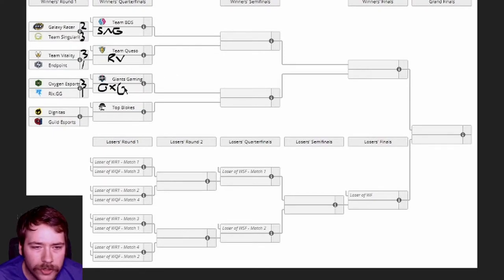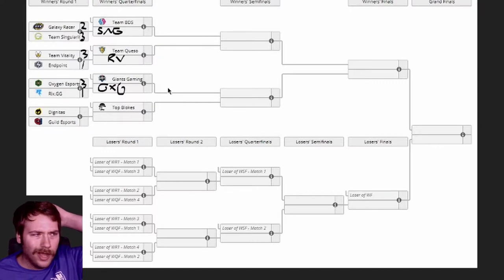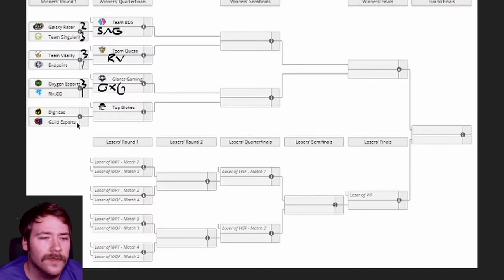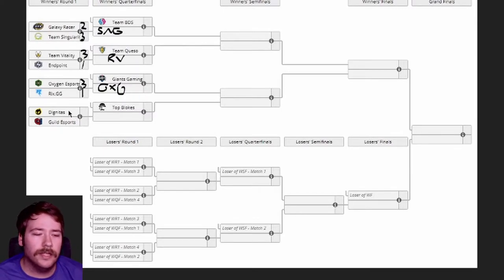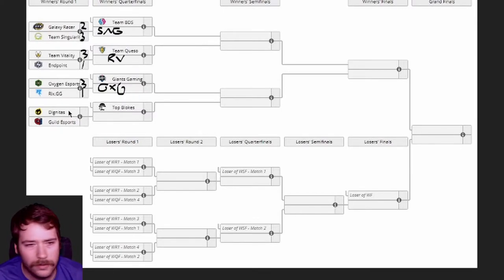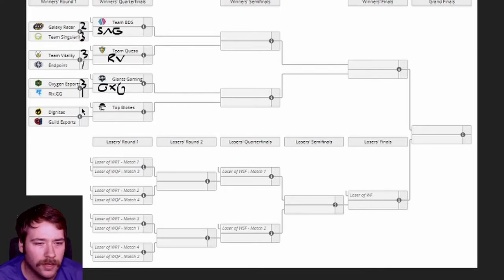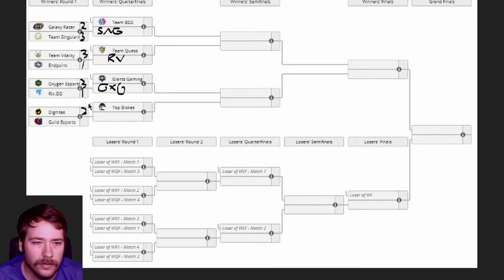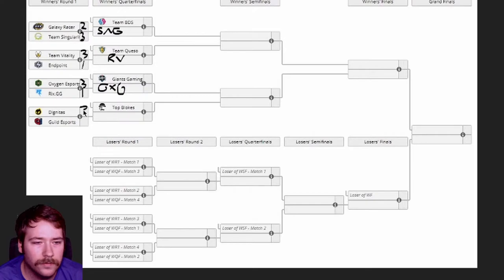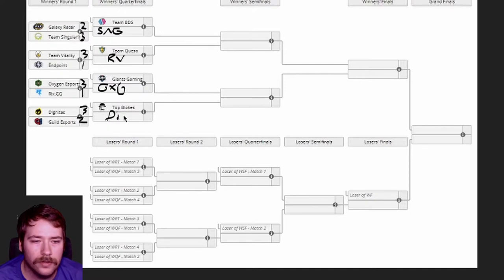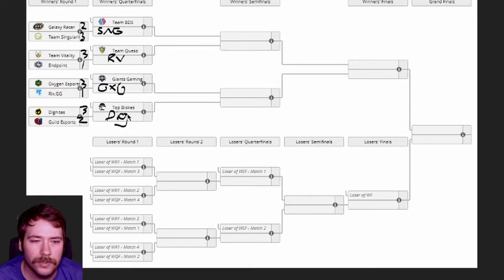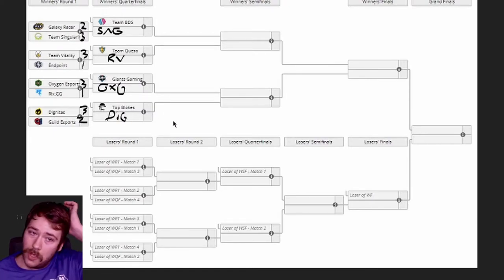Bottom Dignitas versus Guild. Dignitas is playing really well lately. Guild decently but not as much. I feel like this is gonna go Dignitas's way. I'm kind of trending with the hot roster here and I'm going Dig in 3-2.